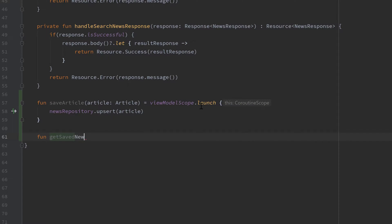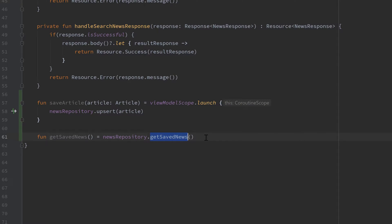Then we have that function to get the saved news, and that will just take our news repository and get the saved news. Because that getSavedNews function in the news repository is not a suspend function, we don't need to start a coroutine for that. Instead we will just observe on this function from our fragments so we are directly notified about changes in our database.